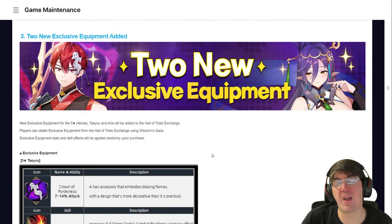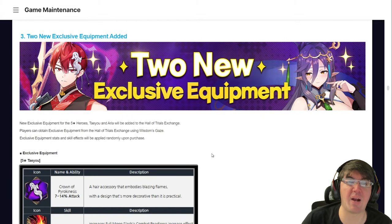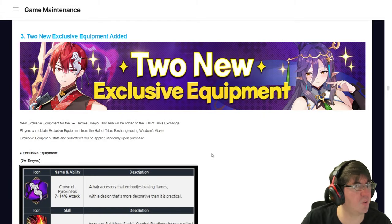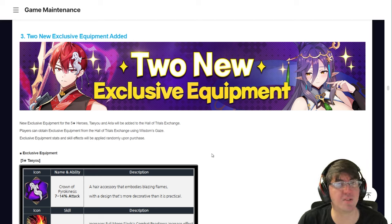Yo, what's going on E7 fam, Pat here, back with another video, and it is Wednesday, my dudes.